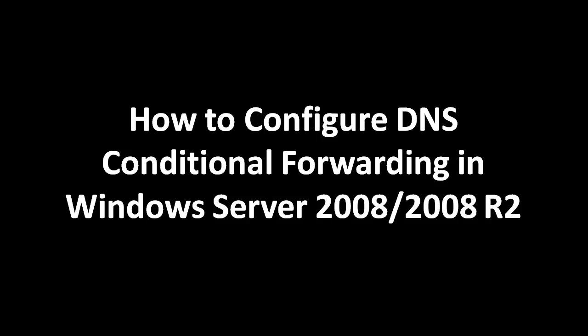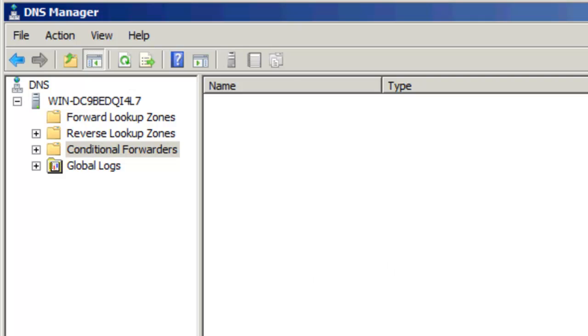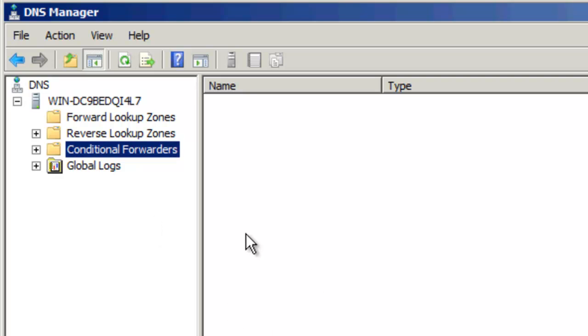Hello, we're here today to talk about how to configure DNS conditional forwarding in Windows Server 2008 and 2008 R2. For this demonstration, I have a Windows 2008 R2 64-bit server running in Oracle VM VirtualBox. Before we look at how to set up conditional forwarders, let's go ahead and talk about the concept a little bit.